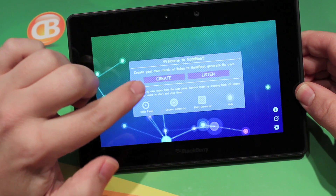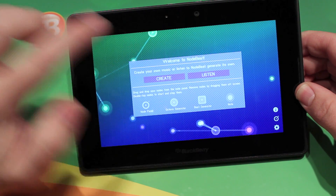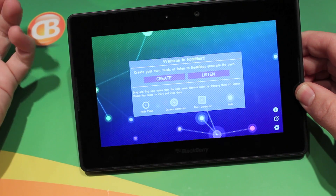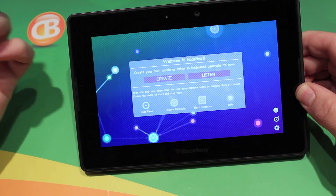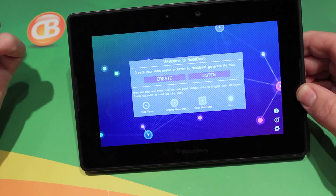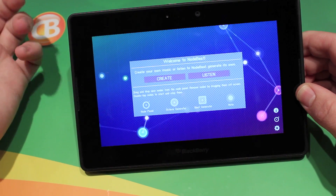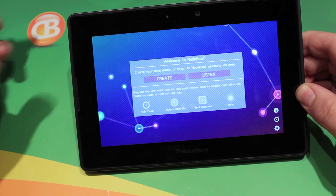So we've got two options here — we can create or we can listen. Listen is auto-generated by the app. Interesting, but not as much fun as creating it yourself.